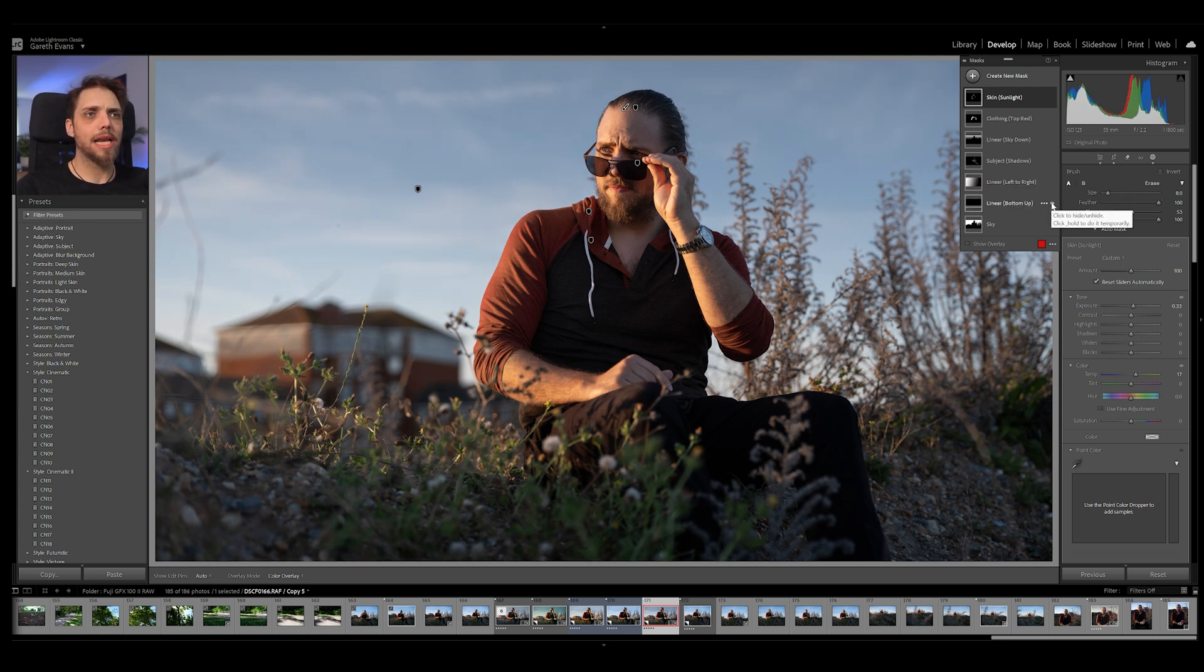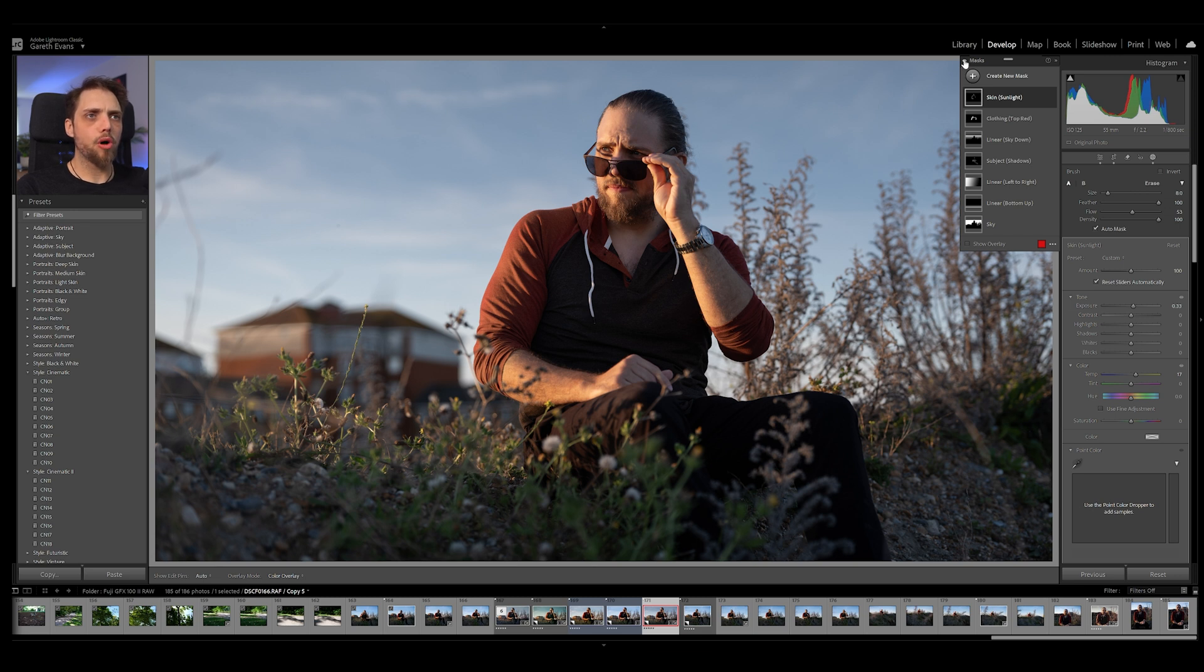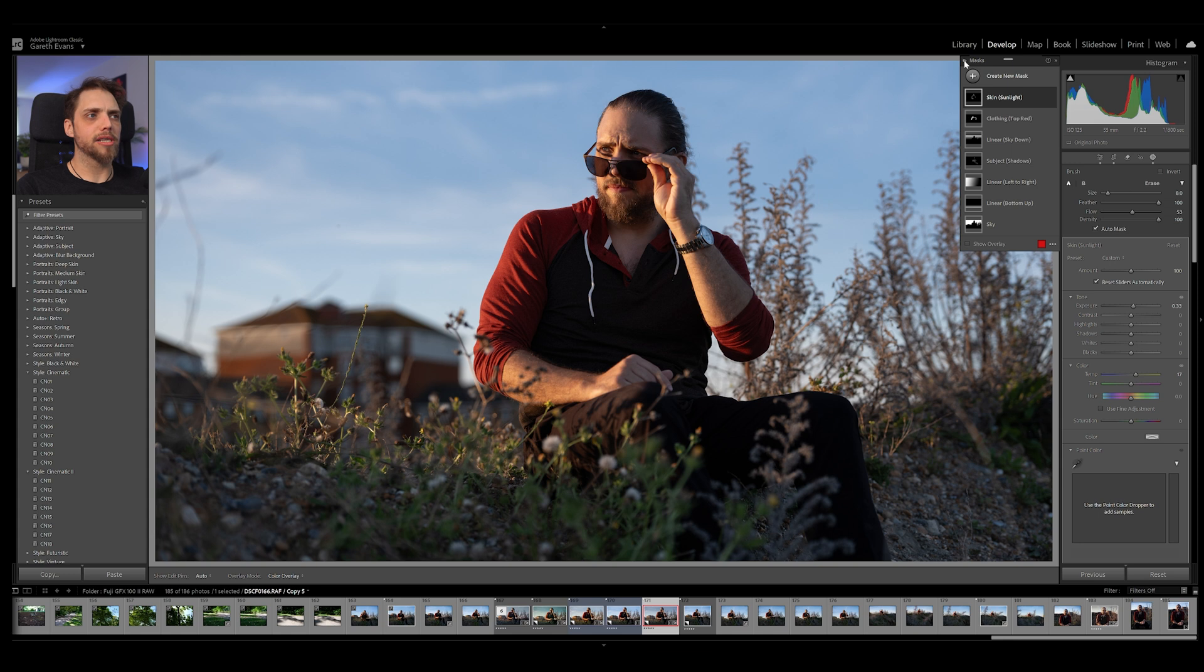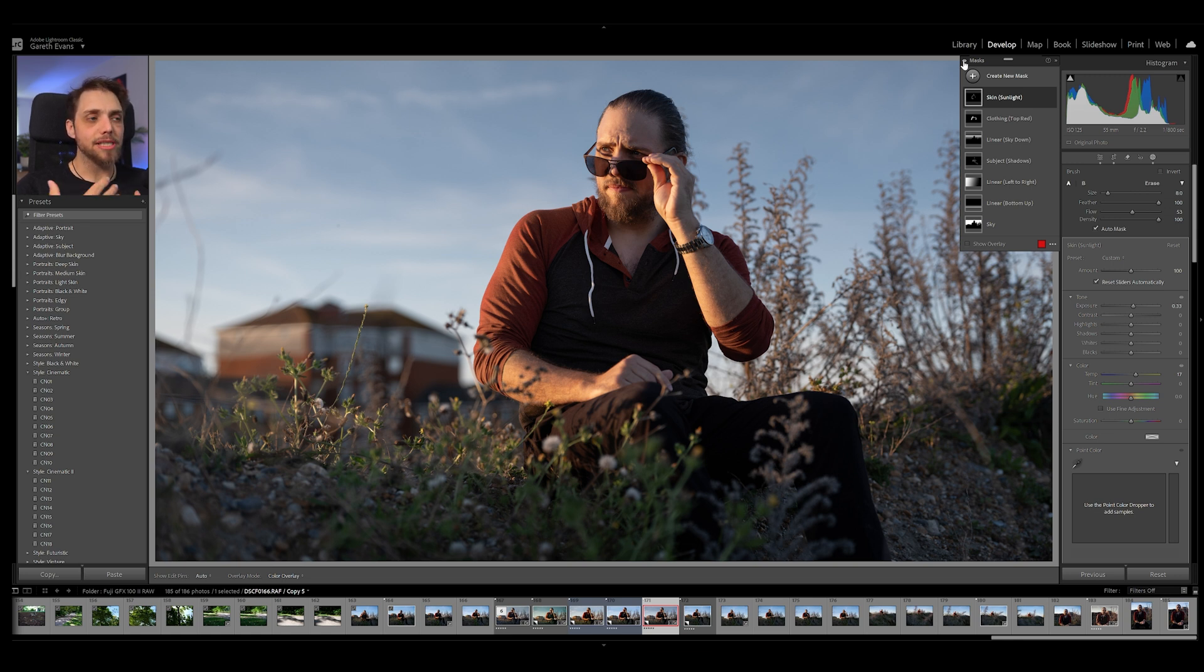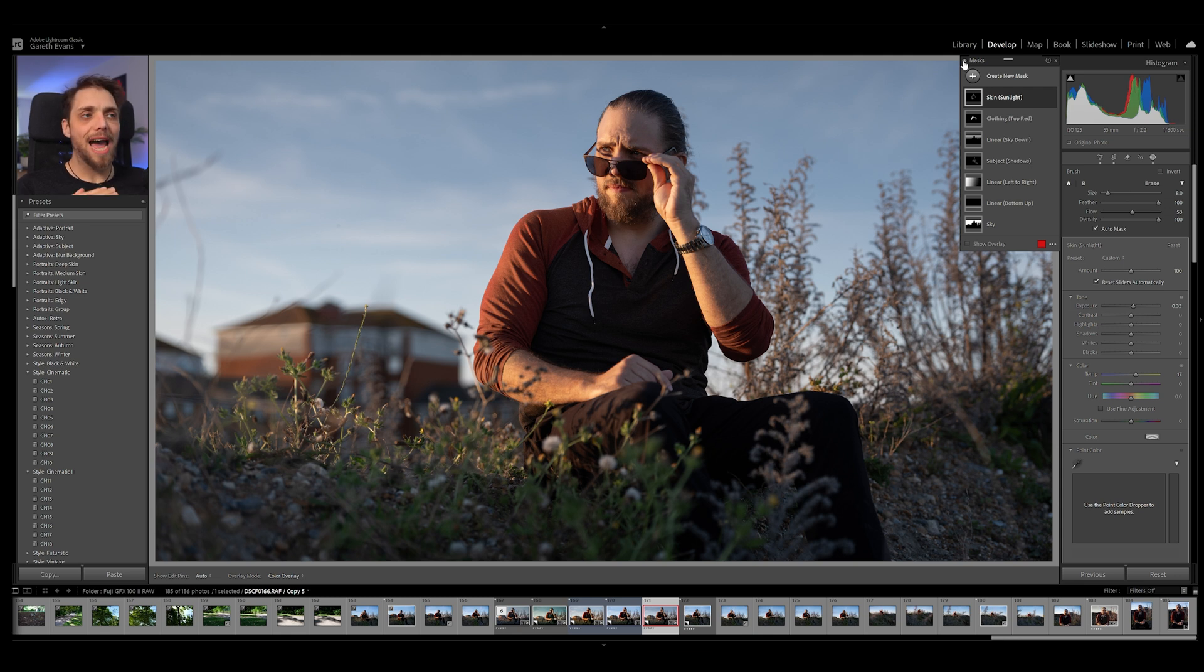And with all of the masks, we can click and hold this eye icon up here. And you can see what all of the masks are doing. So the actual basic global edits are really quite subtle. They're not doing that much to the photo. Whereas the masks are doing all of that heavy lifting. And because they're separated out, you can alter them as much as you want, as quickly as you want, and as individually as you want. There's so much control. Oh, it's such a great way to work.